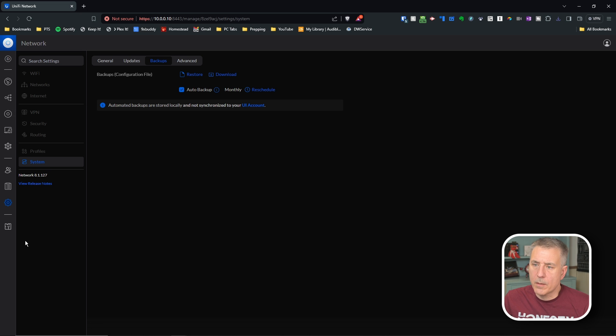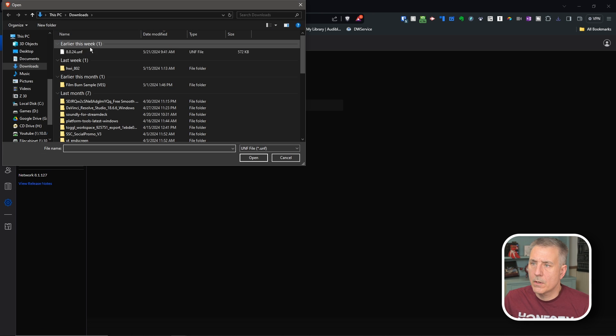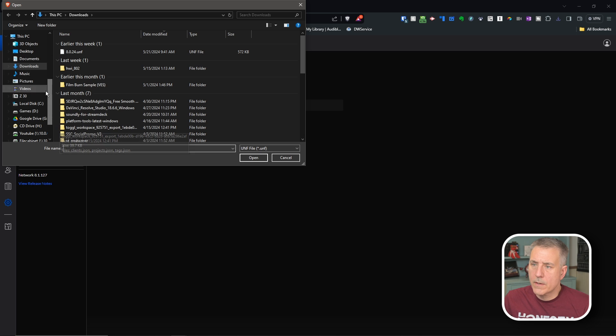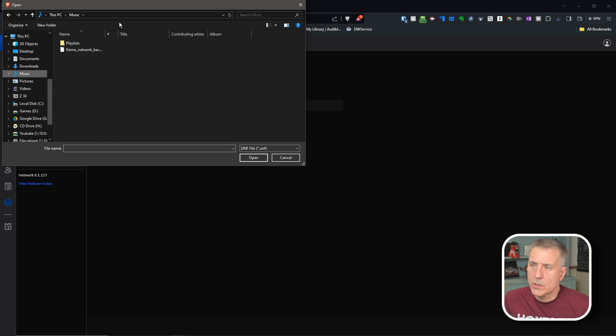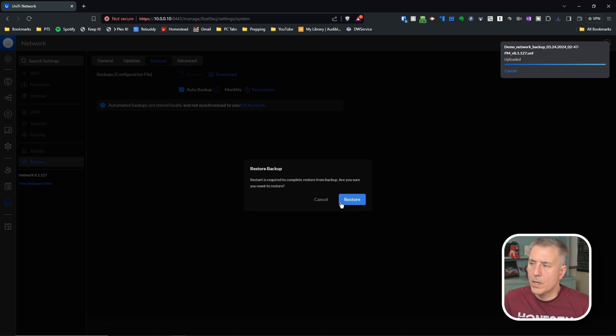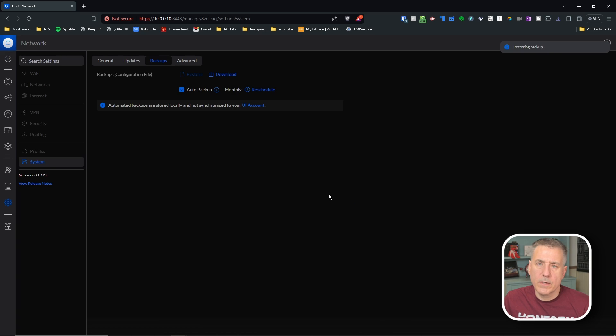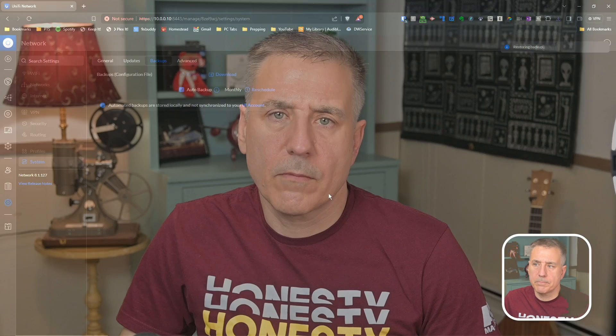Then to restore from backup, you go to settings, system, backups, restore. You browse through that file, which for me, I think I threw it under music. There it is. You hit open. It's going to open it up. Then you hit restore. And that'll restore all the devices back to your system.